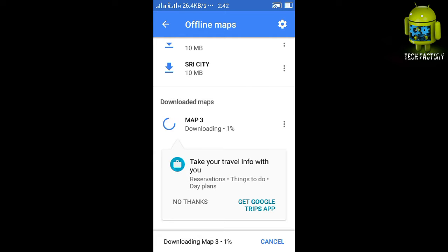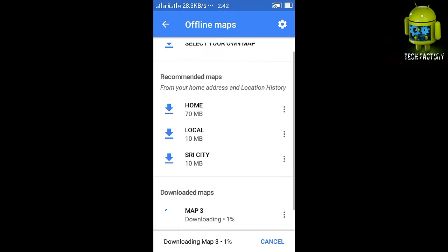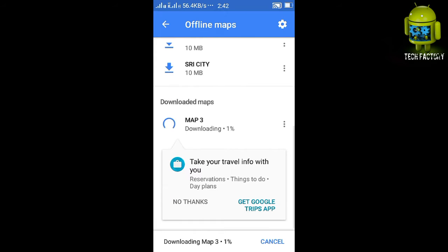It's now downloading. You can download any location by zooming in or zooming out to select the area you want.